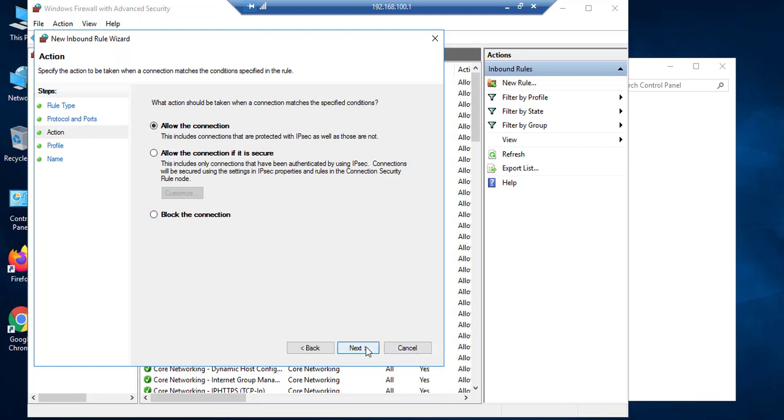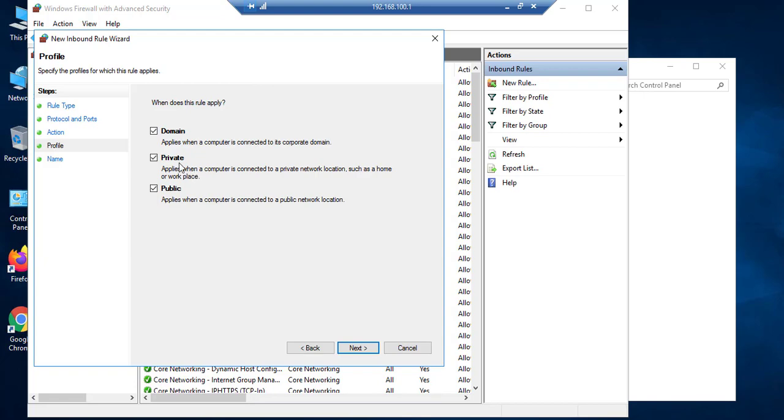Allow the connection, next. Domain, private, and public. This is for accessing from your public domain and private. There are descriptions about this. You can study, next.